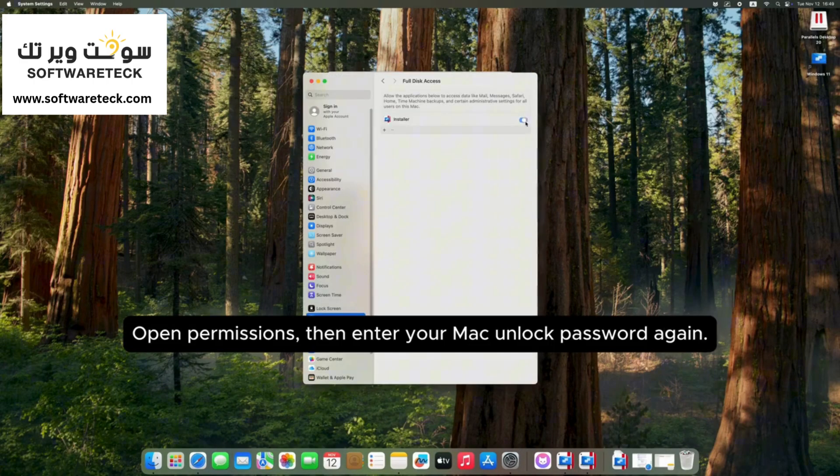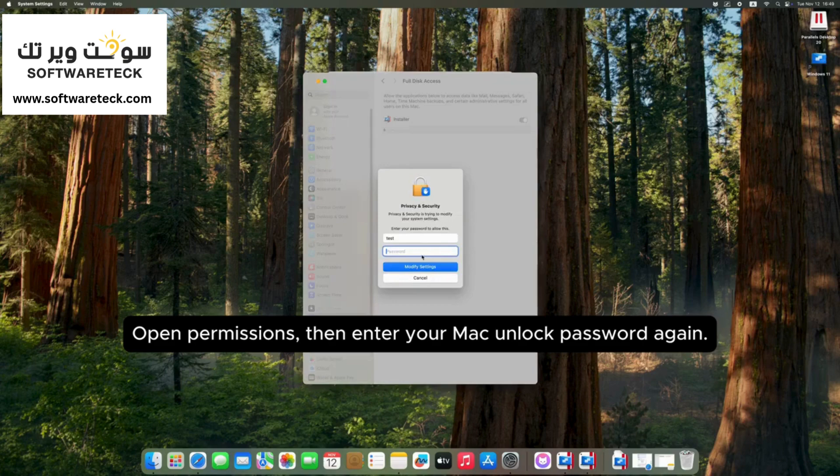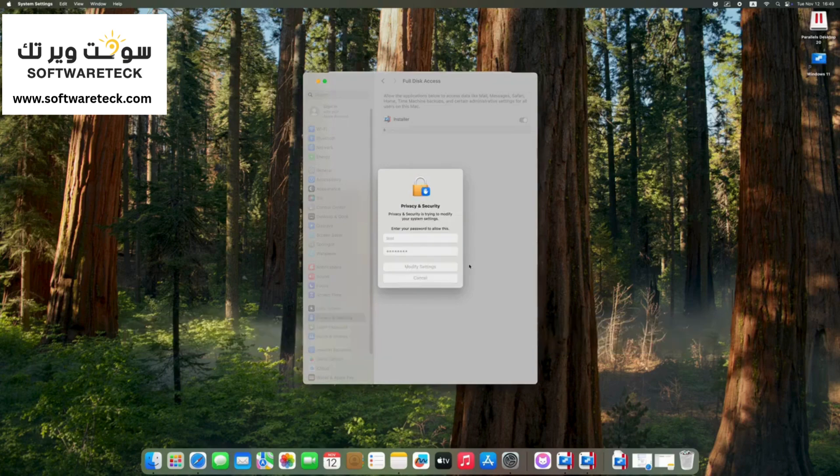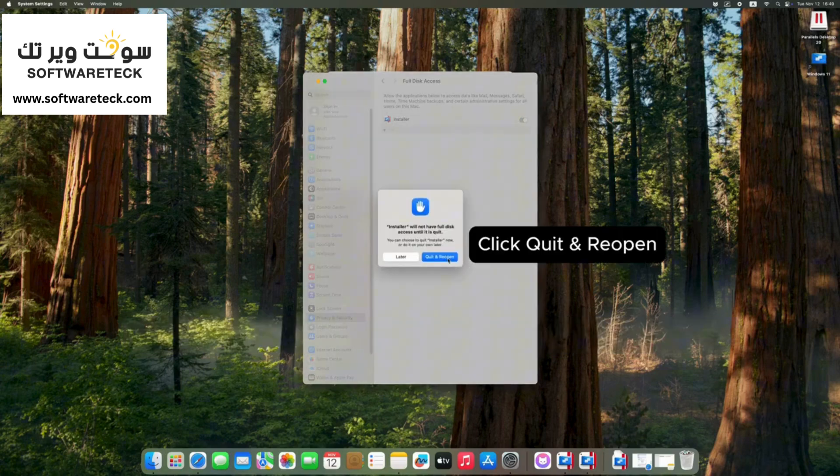Open permissions, then enter your Mac unlock password again. Click quit and reopen.